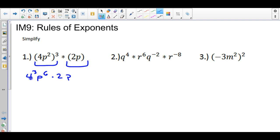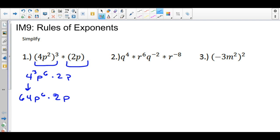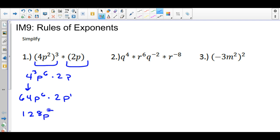My next step is to simplify this. 4 to the third power is 4 times 4 times 4 — it is not 4 times 3 — which is 64. Bring down the p to the sixth and multiply by 2p. So now multiply the two whole number parts: 64 times 2 is 128. And p to the sixth times p to the first — you add the exponents since the base is the same — giving p to the seventh power.